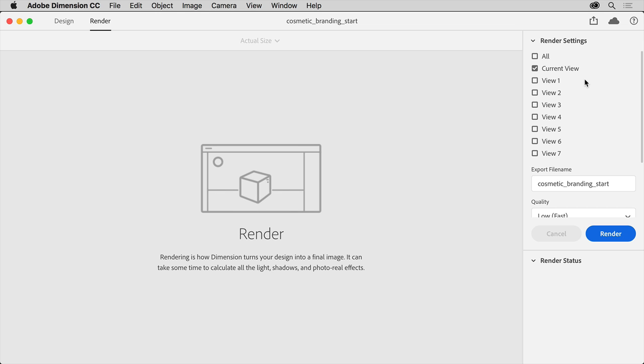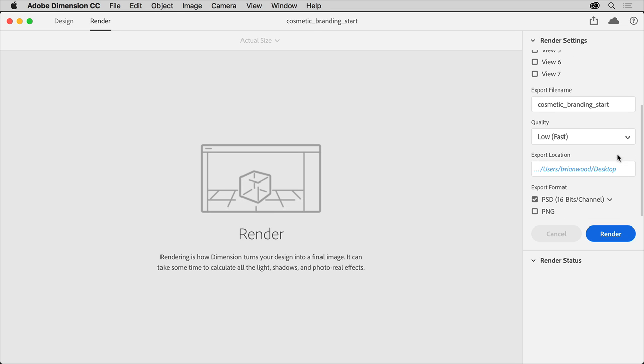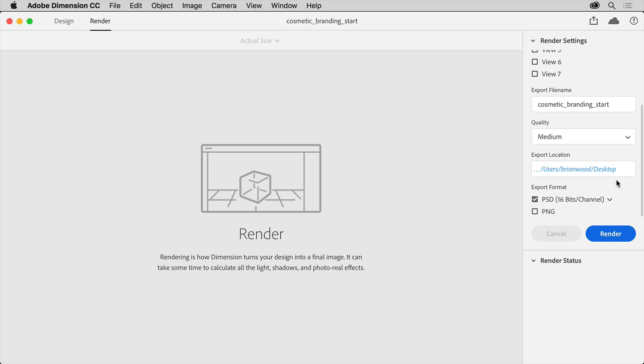In this case, the current view will work fine. You can set the file name. You can change the quality. Know that low takes less time to render but doesn't look as good. You can choose a location to save the file. And finally choose a format.